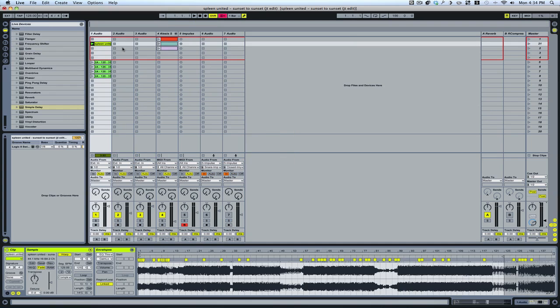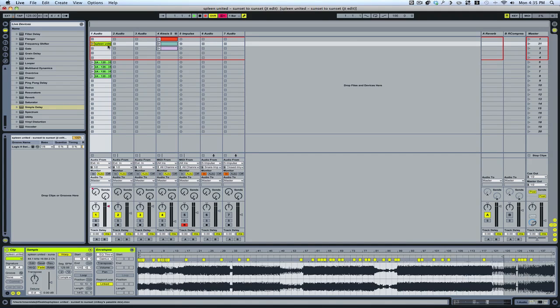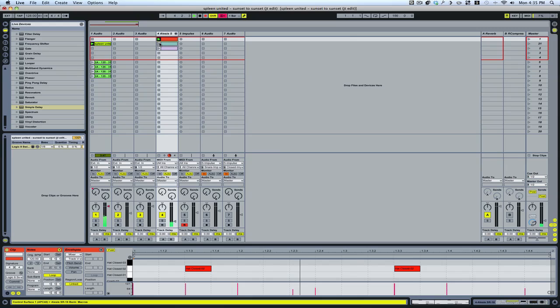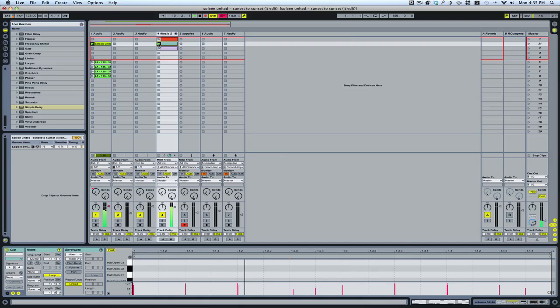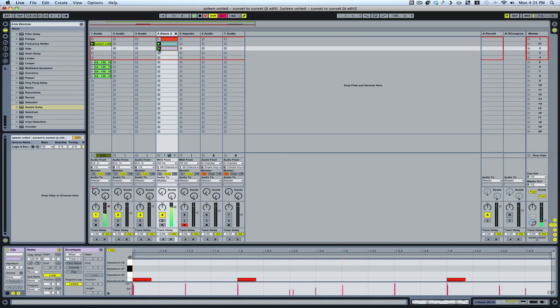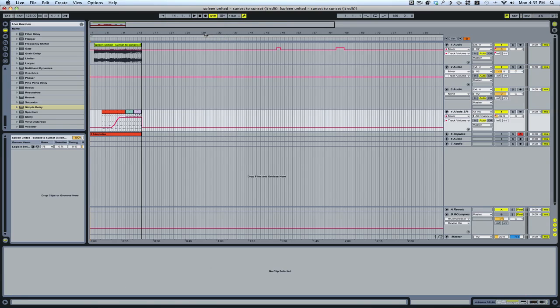To easily record from session window to arrange window, you simply hit the record button here. Launch your clip or clips, and it will display everything on the other side. And then when you switch over, everything that you've done, all the parts you've played, and the automation is all recorded in here for further editing.